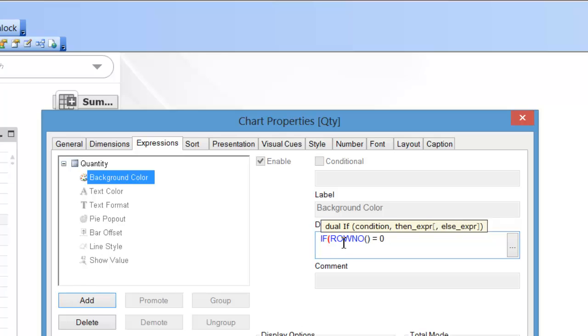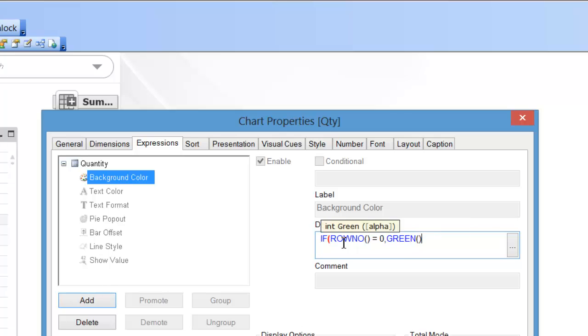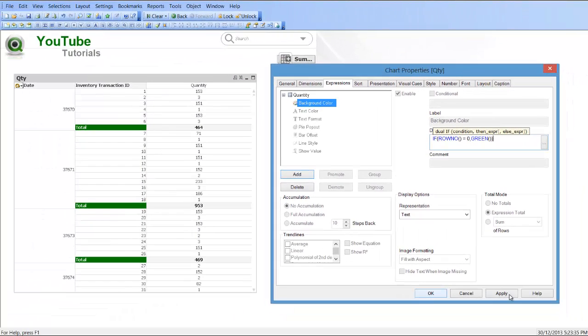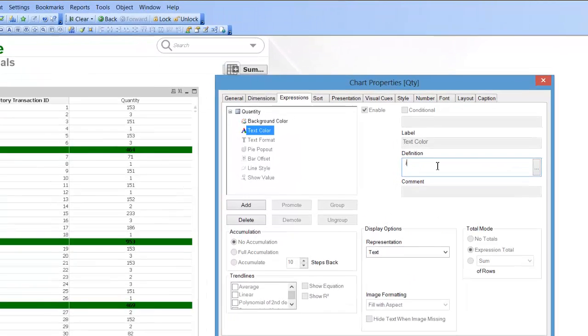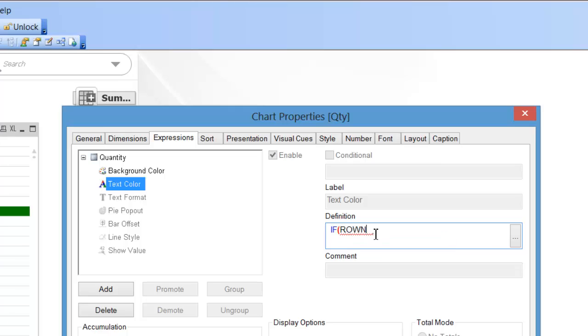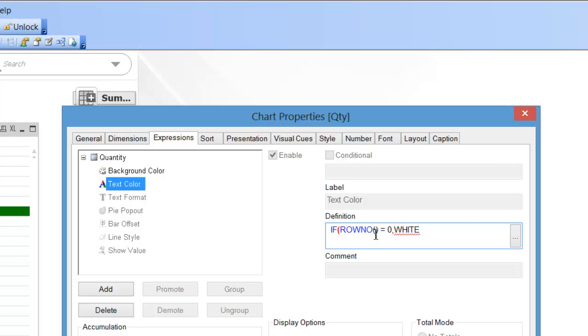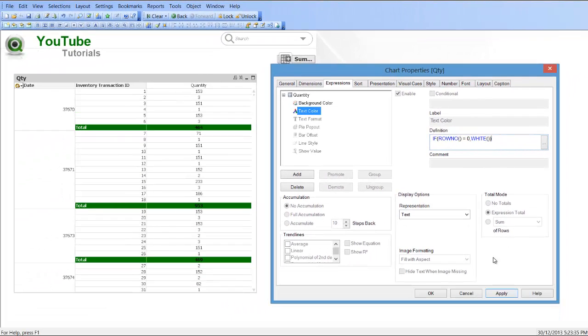And for the text color we'll say the same: if row number equals zero, comma, white. And that's it.